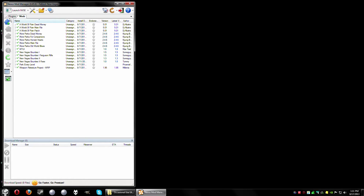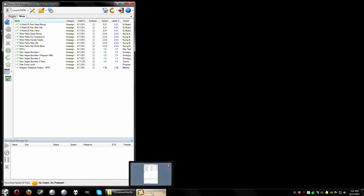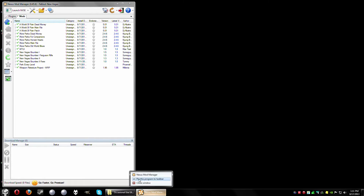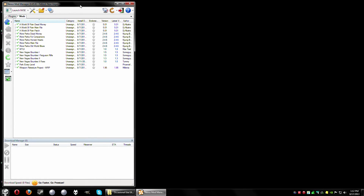I've got the Nexus Mod Manager here — if you're not familiar with that, don't worry, it's not important. It's simply to show that I can pin the program. I currently don't have it pinned, as you can see it gives me the option to pin this program to taskbar. So let's go ahead and get started.